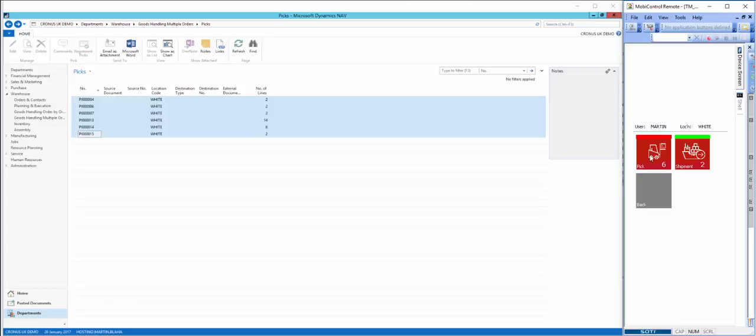This way, the device helps manage or direct the warehouse operatives to where the priority work actually is.